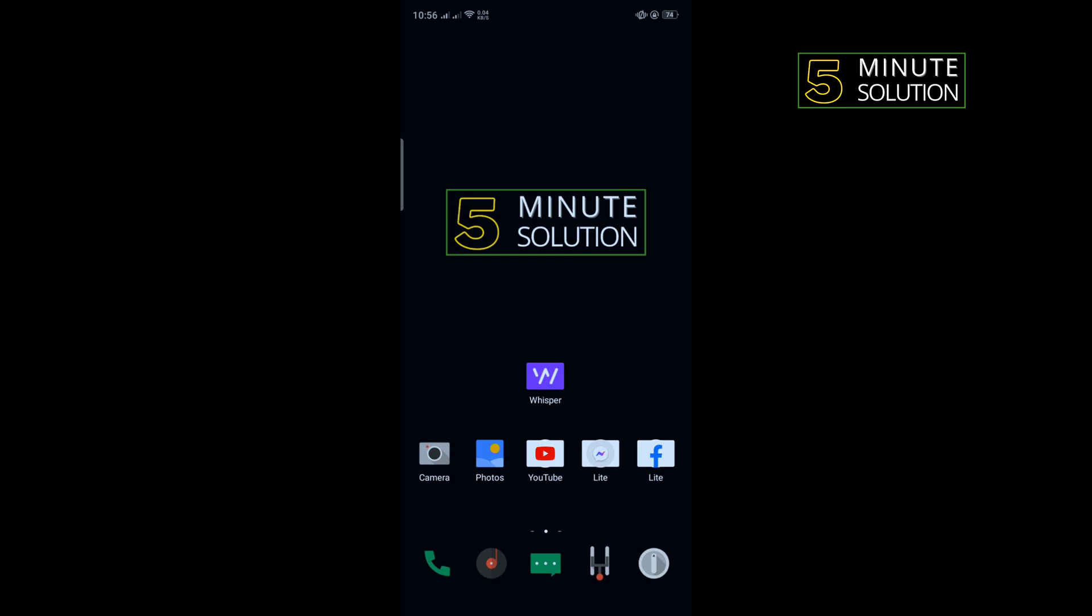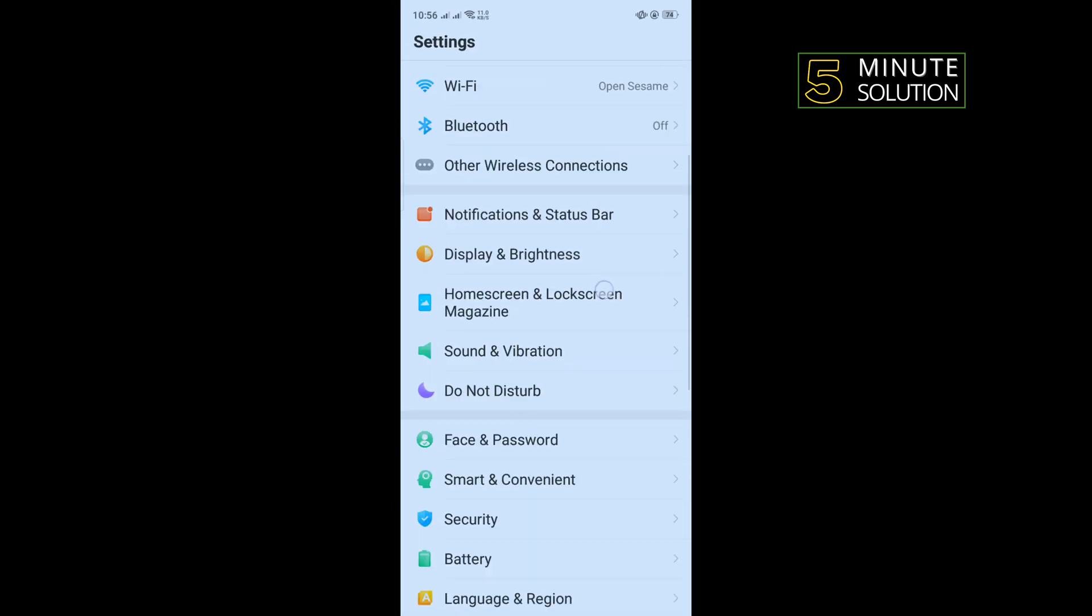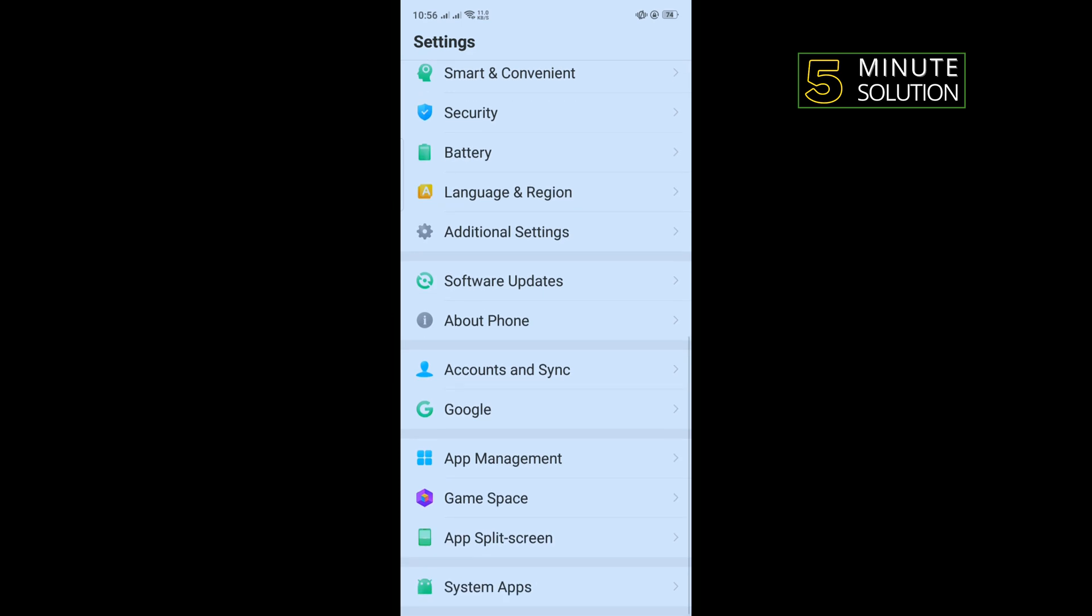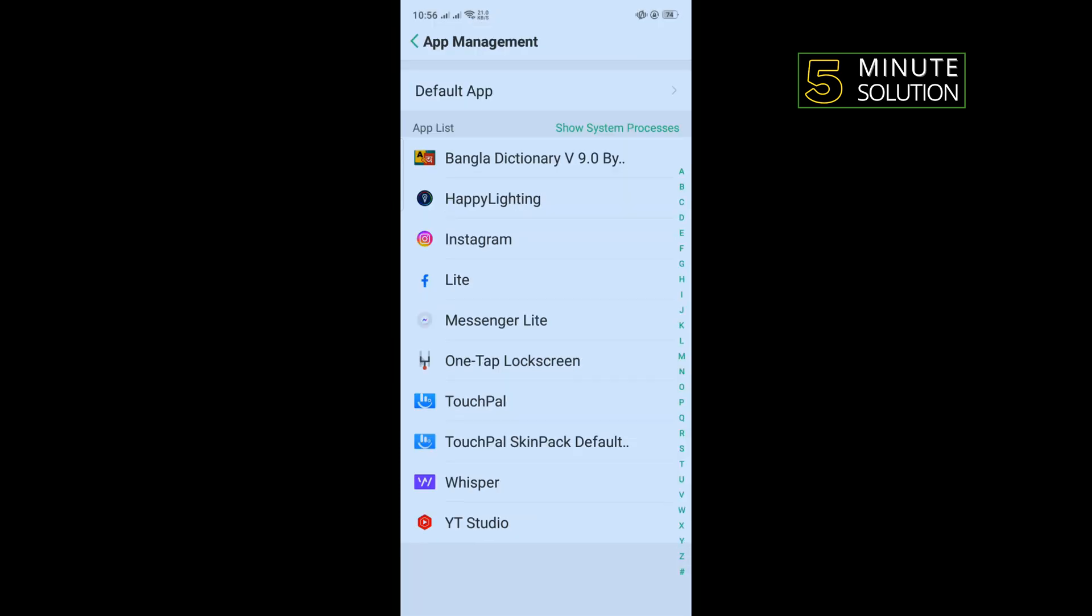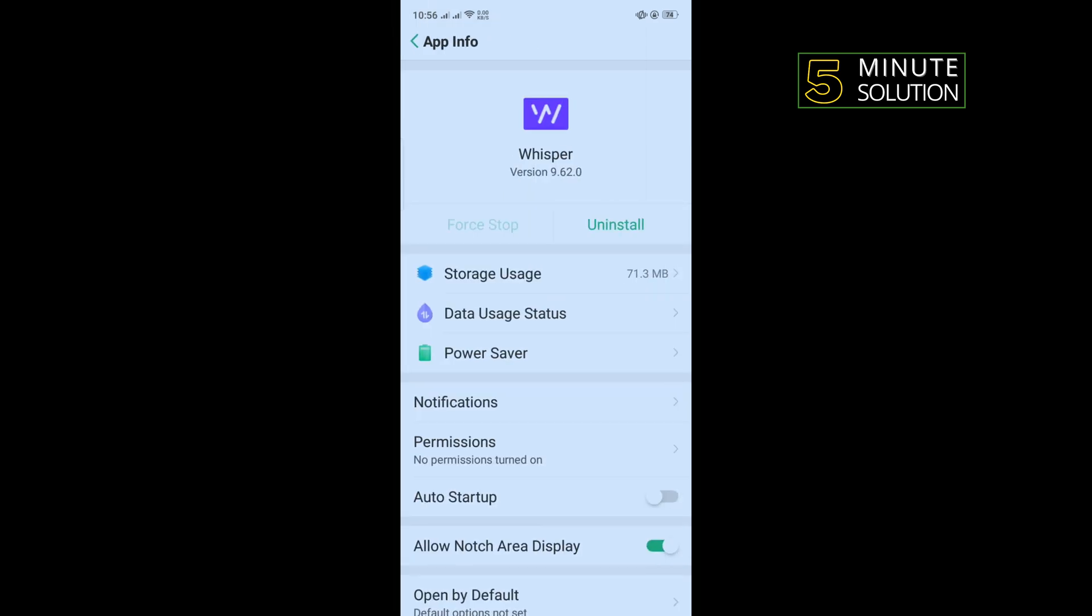The last and final solution is we need to delete Whisper app completely and reinstall it. To do that, go to your phone settings and search for app management. Once you get it, tap on that, tap on Whisper.